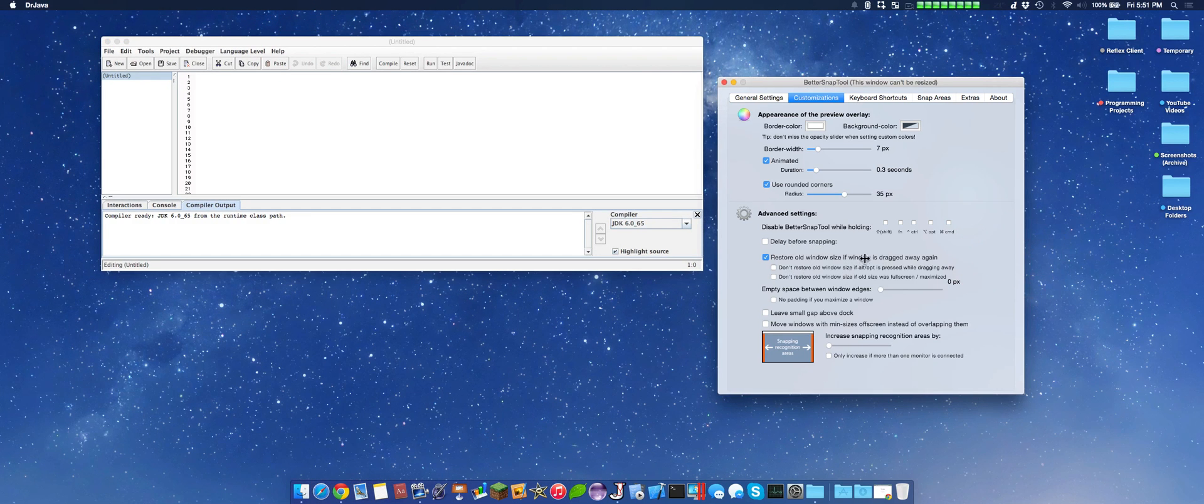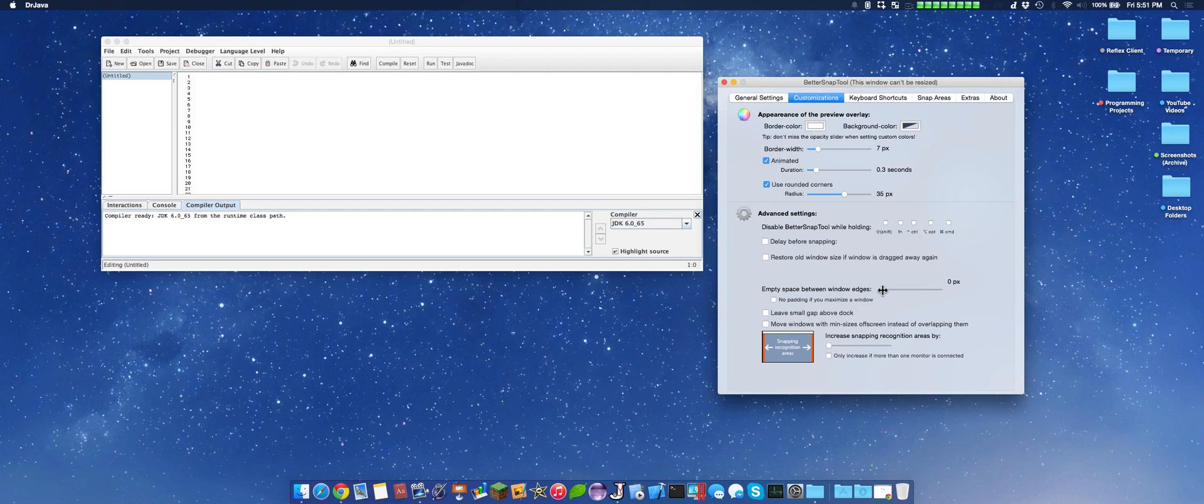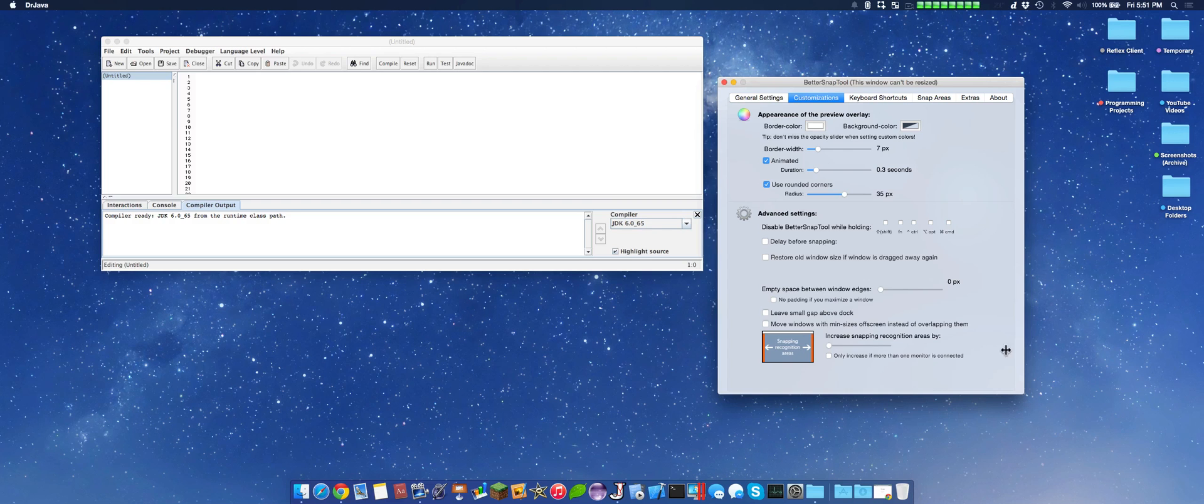We can see here, don't resize if it was full screen, etc. This can remove the empty space between windows, leave a small gap above the dock, move windows, etc.